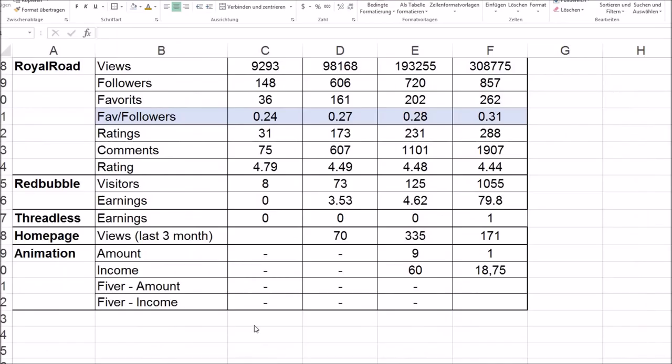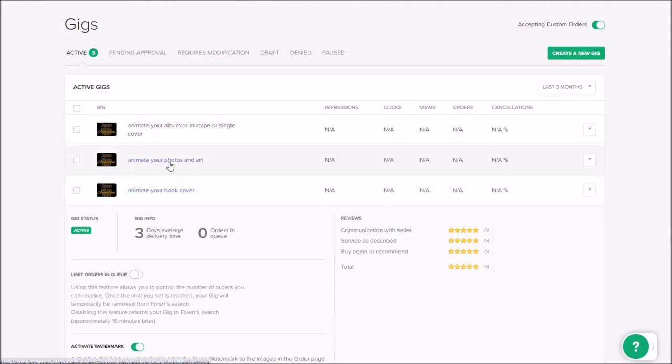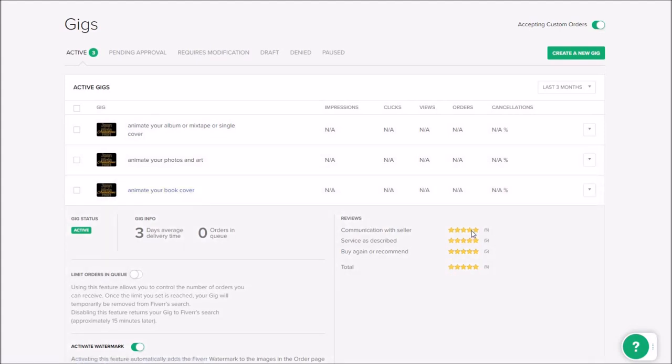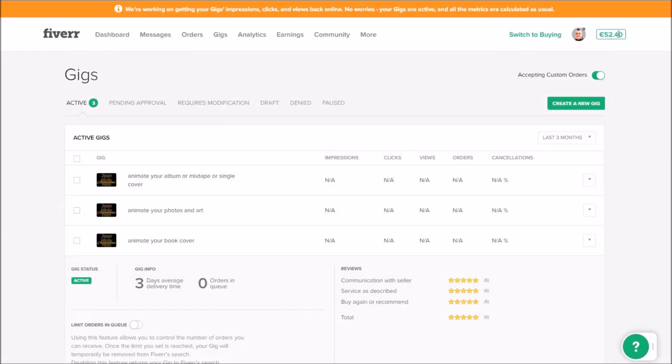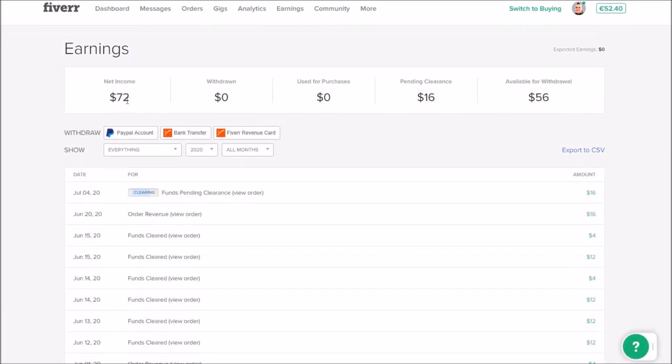So last to my animations. I did only one animation that I commissioned myself. But now I have five gigs for animations. And I did five of these. And they don't show me any stats. Those five were all I animate your book cover. But I have two additional gigs. One for photos and art. And one for music albums or mixtapes or something like this. This is pretty new. I set it live yesterday. And this I've got since a month approximately.